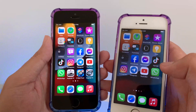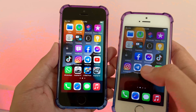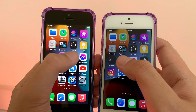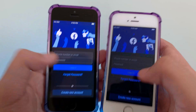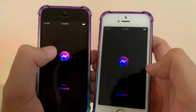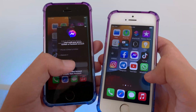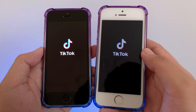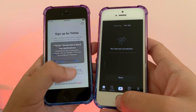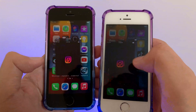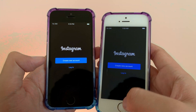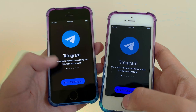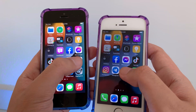Now we're going to try some third-party apps: Facebook Messenger — 15.4 first, very similar. TikTok — very similar speed. Instagram — similar. Telegram — 15.3.1 first. YouTube — 15.3.1 first.